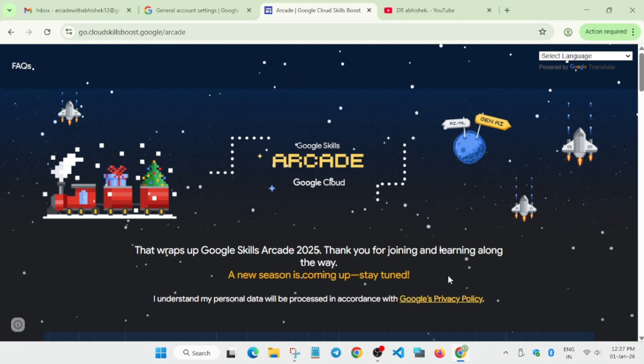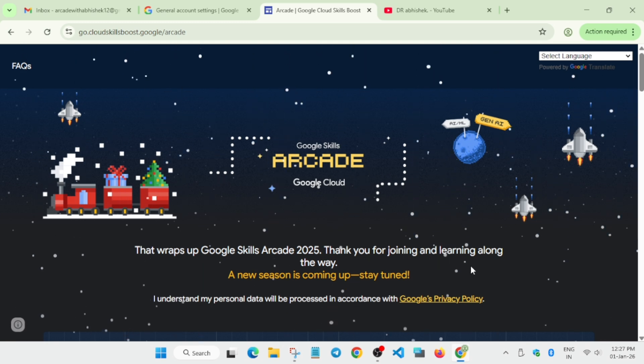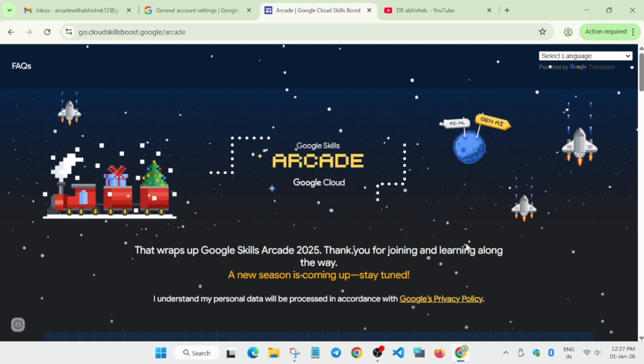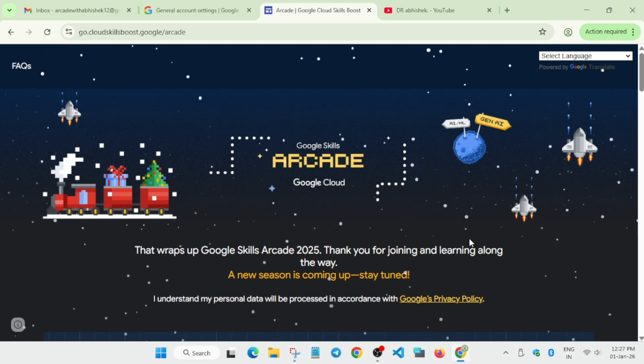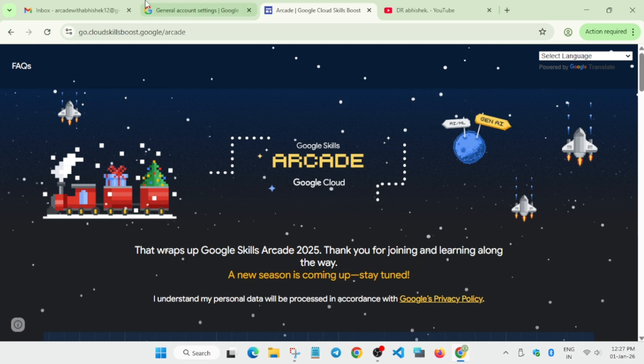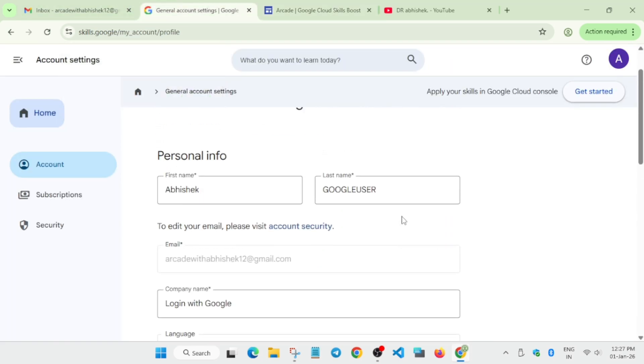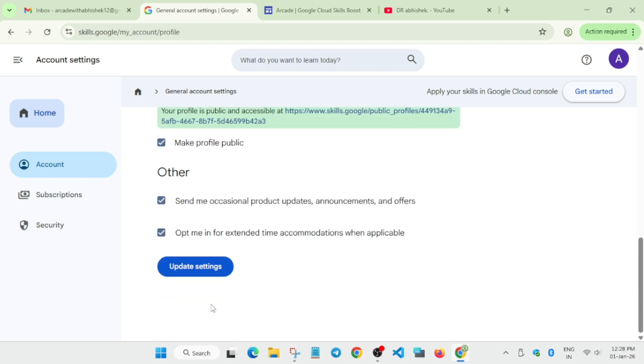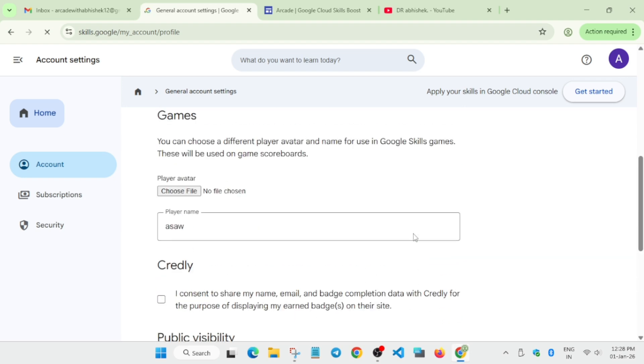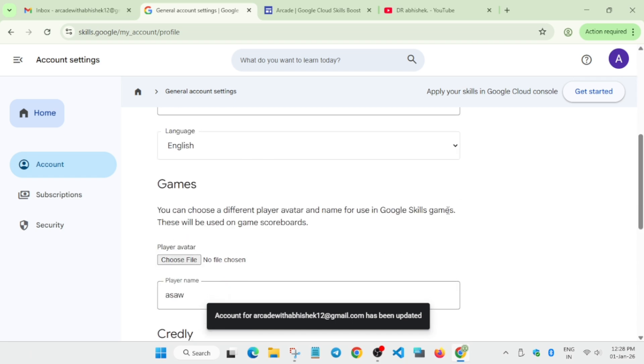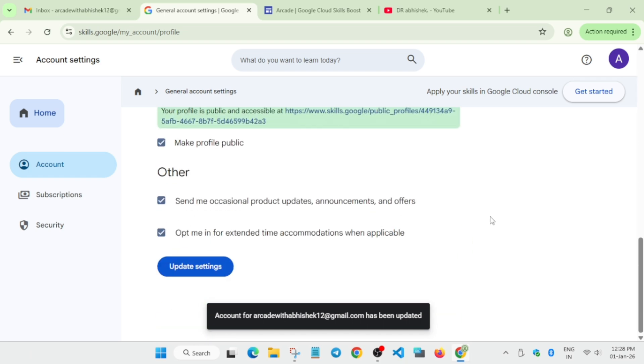This is the quick thing I wanted to share. Don't worry - when the event starts, I'll make a detailed video about the event to make people aware that you need to create a new Cloud Skills Boost account. Once you've created everything, mention your name - any name you can mention - and update the settings. When you join the game, a pop-up will come asking for your player name. Our Cloud Skills Boost profile is ready for the 2026 Arcade program.